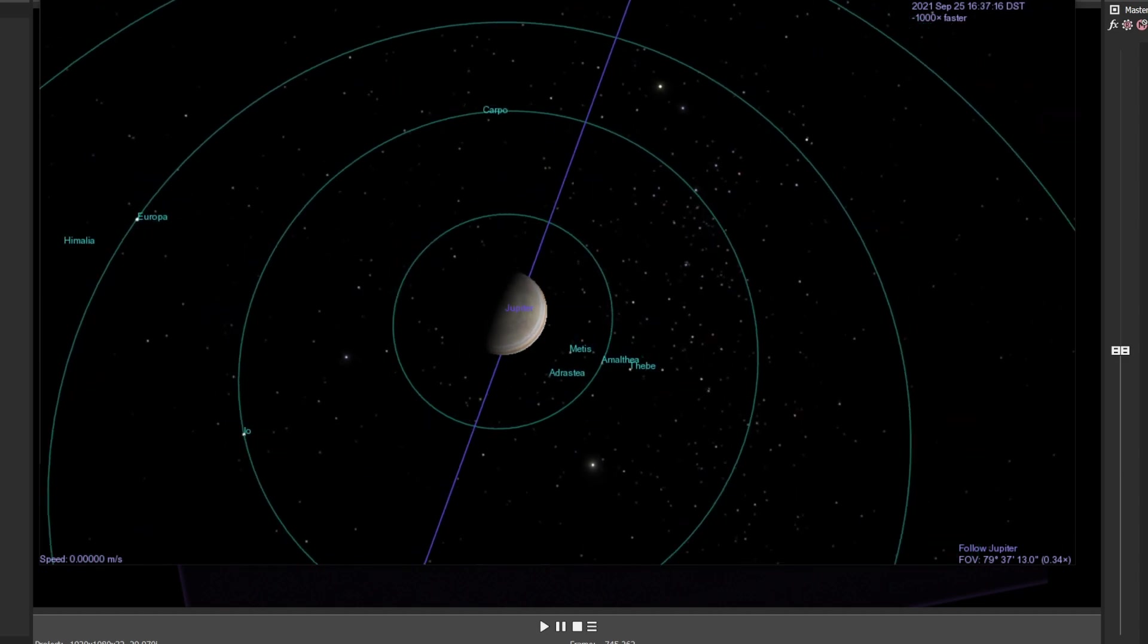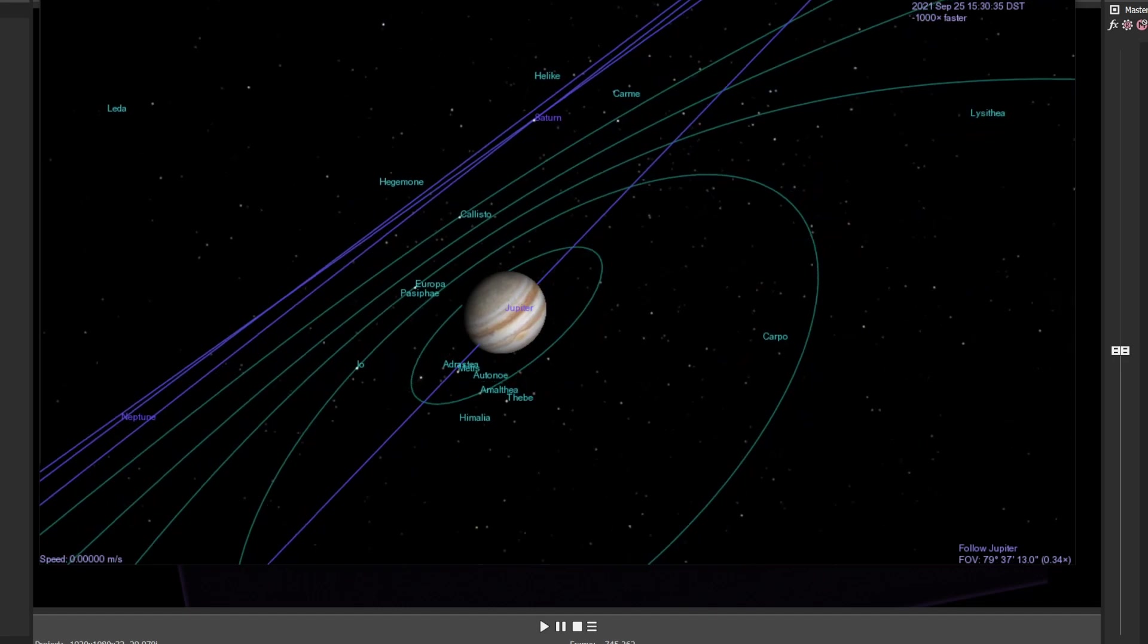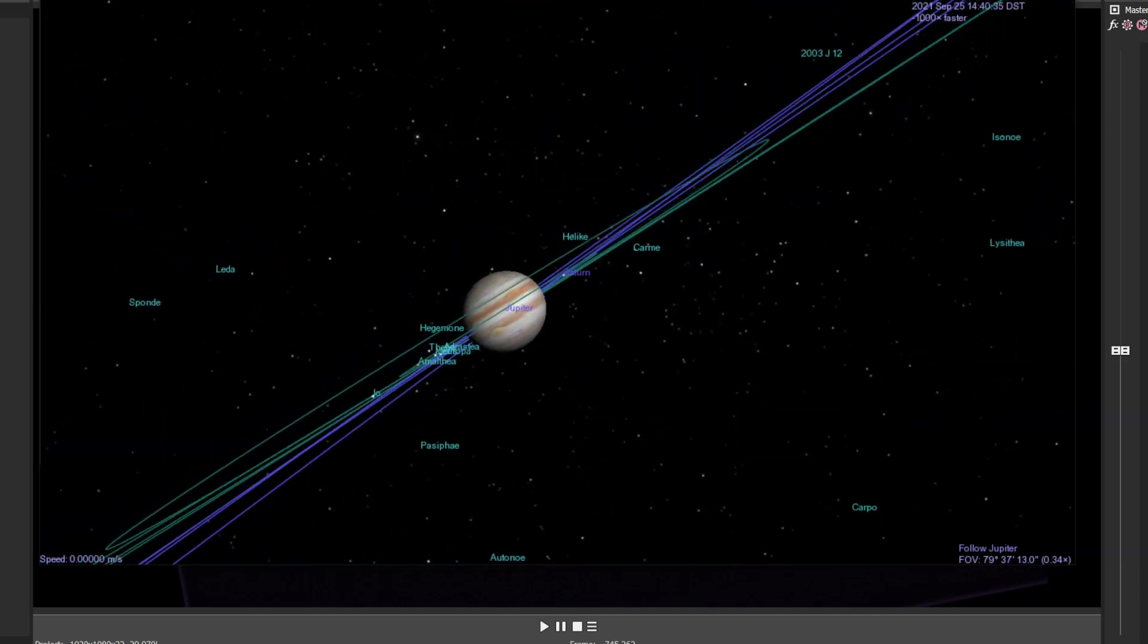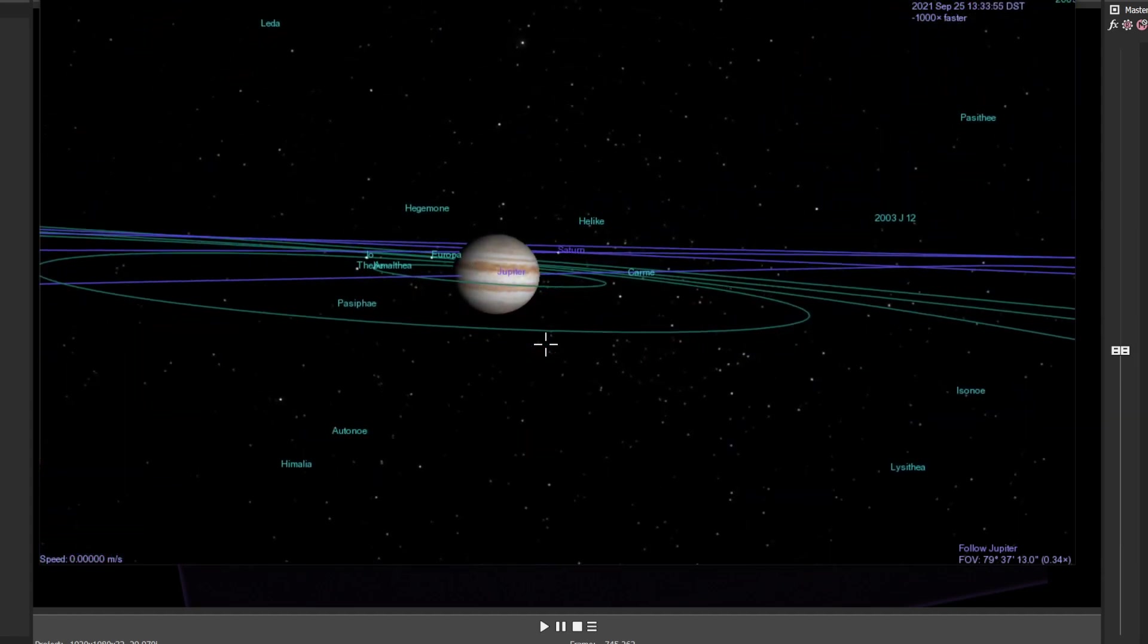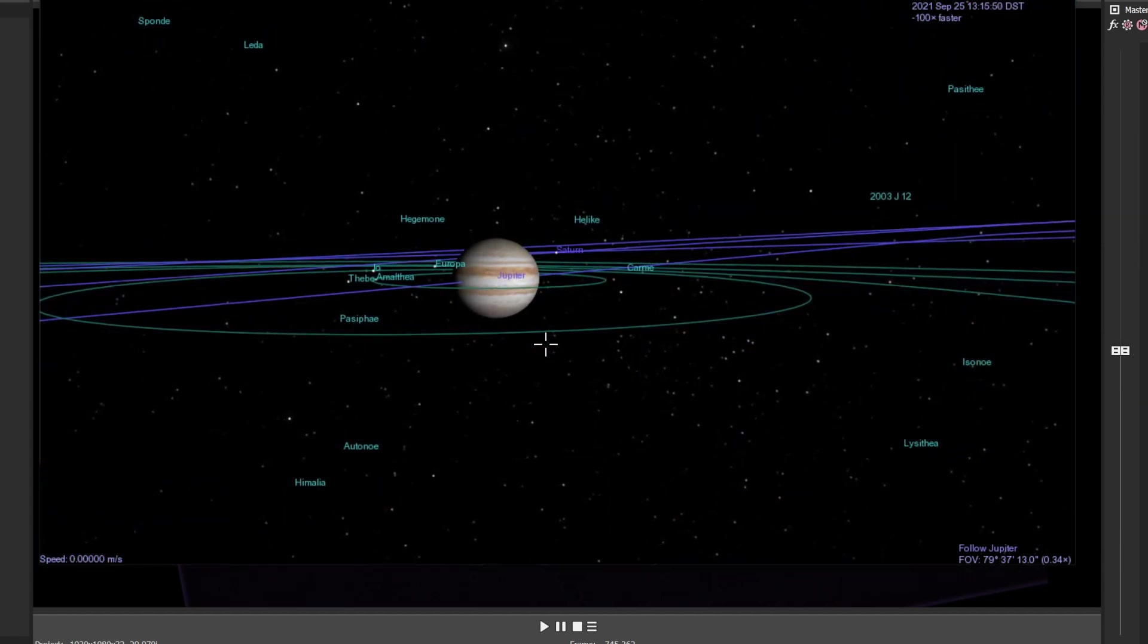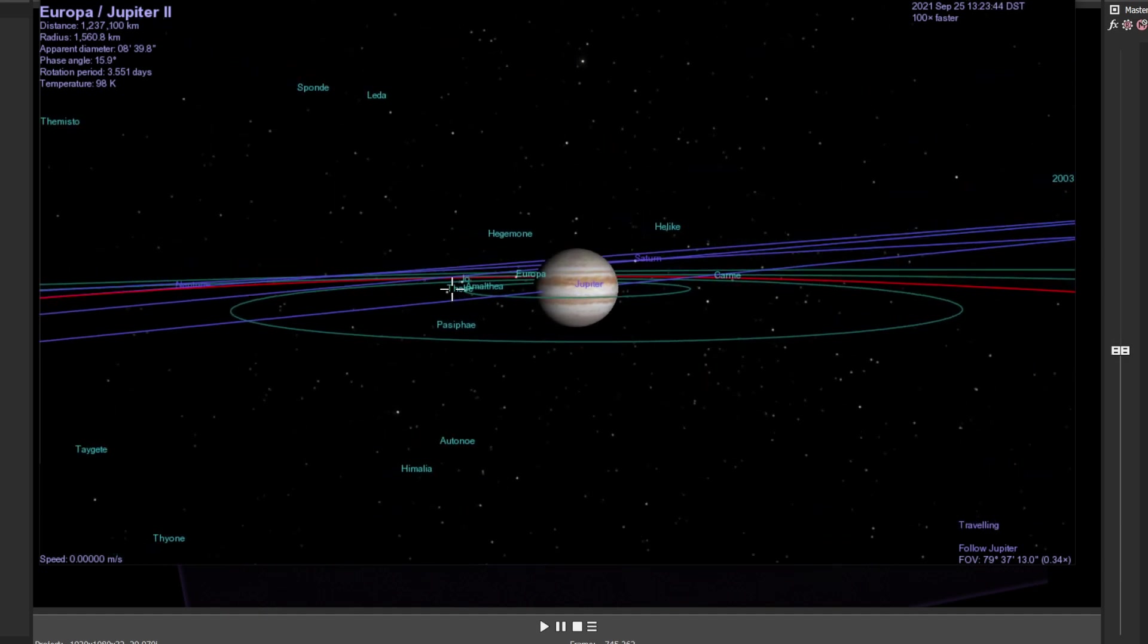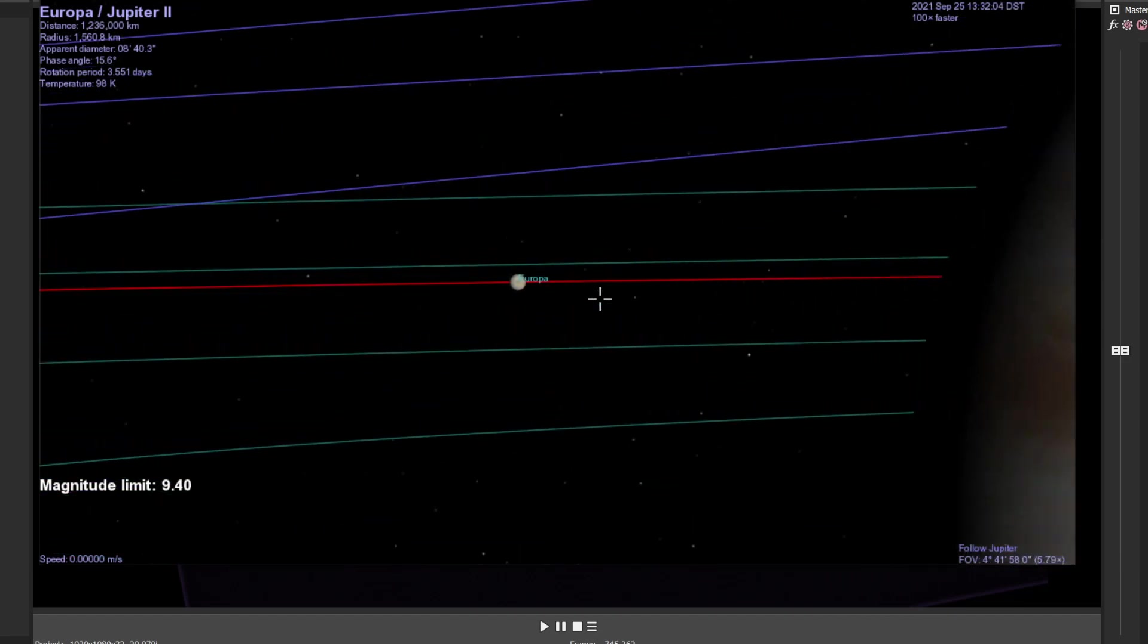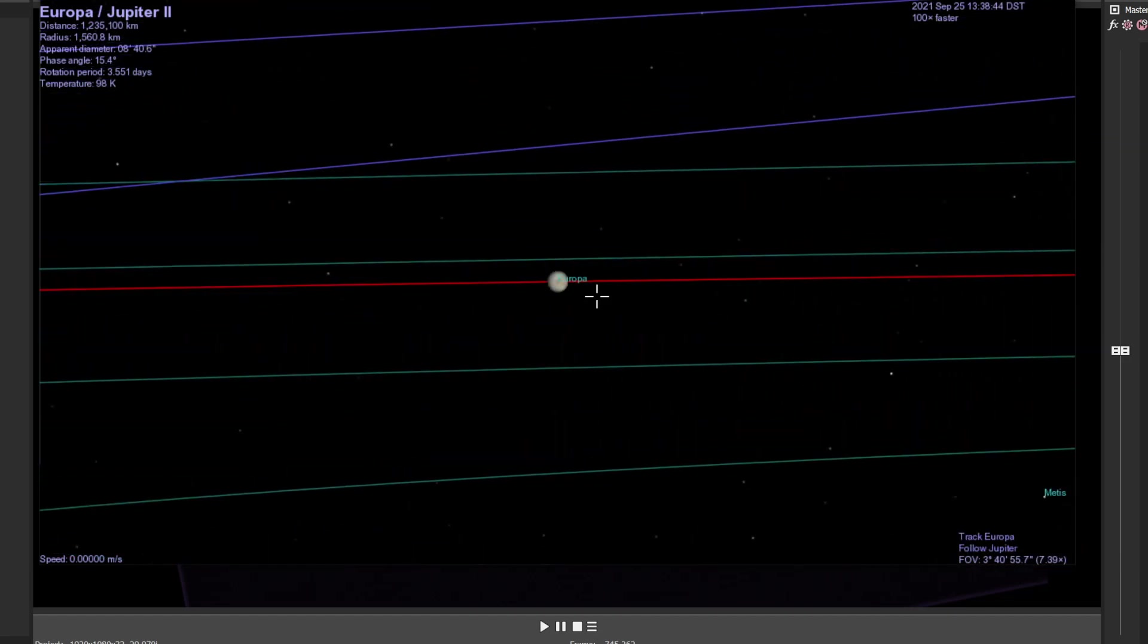So what you're saying is I have to zoom all the way in. I think I can do this. Center. Let's zoom all the way into Europa. And tracking.